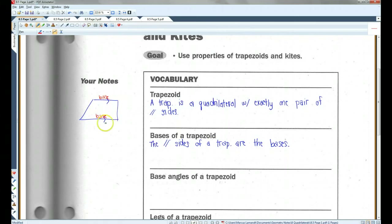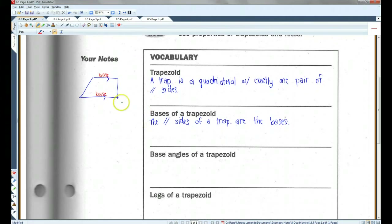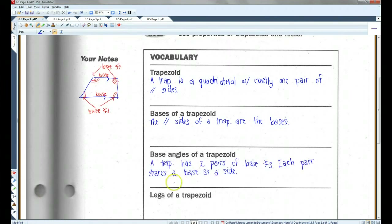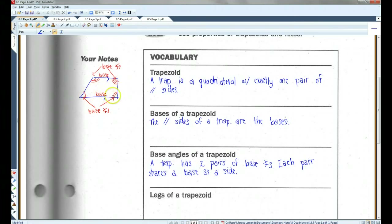For example, in this diagram, this side and this side are the bases. Now, the base angles — a trapezoid has two pairs of base angles. Each pair shares a base as a side. So in this diagram, this would be one base angle pair and this would be another base angle pair. They do not have to be congruent.